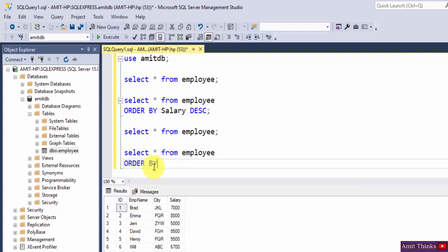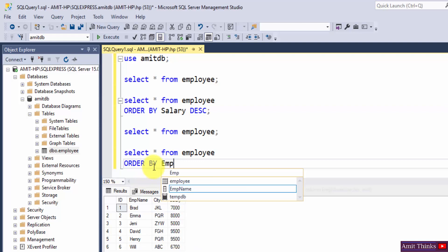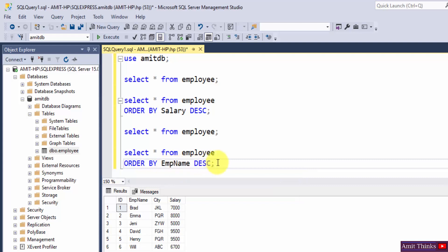So I will write order by EMP name DESC. That's it, semicolon.